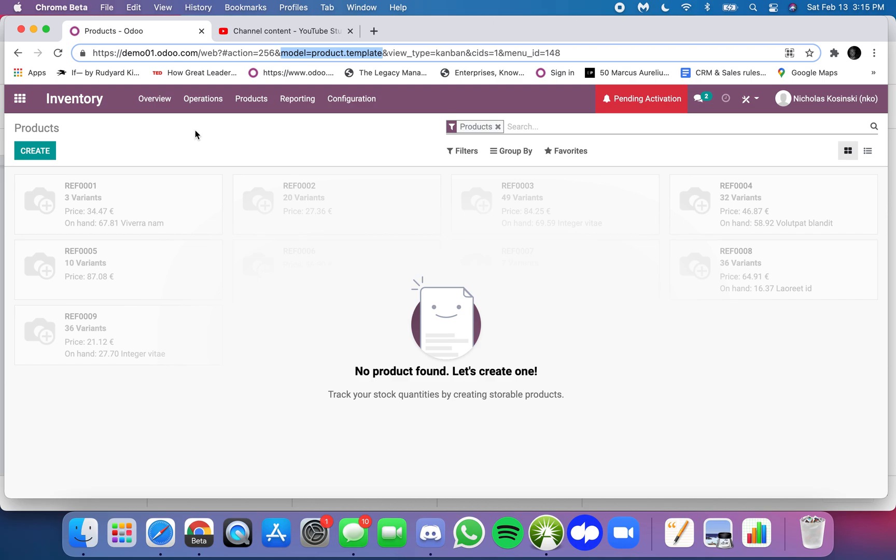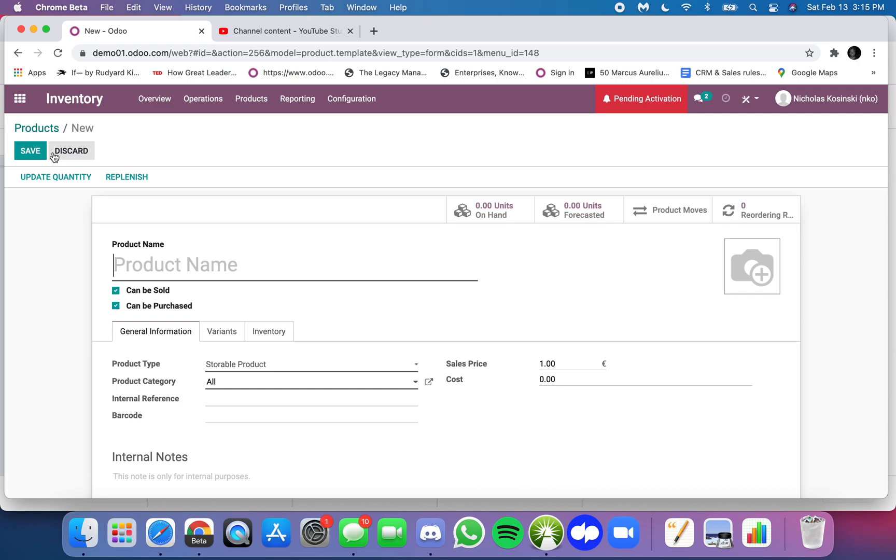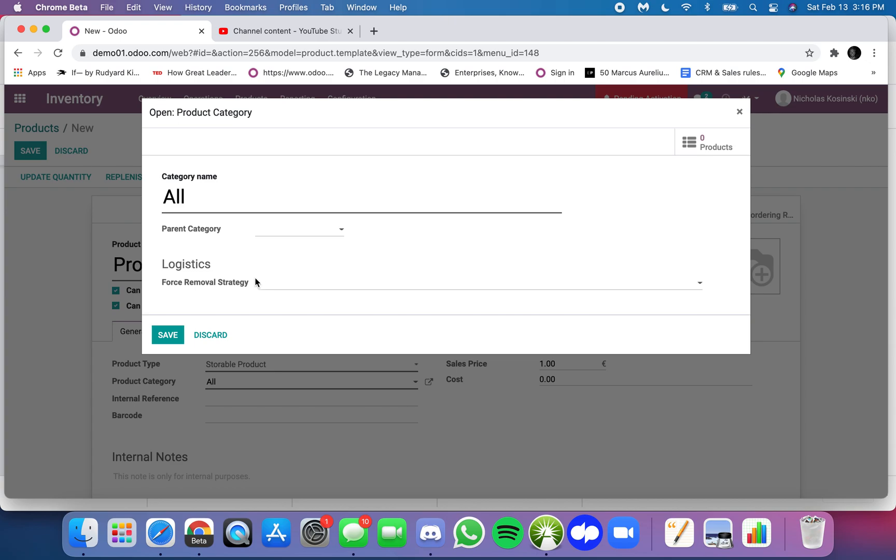So I could have a product like Product X and I can define everything I want about Product X here. I can get into the product category, removal strategies if I had accounting installed, I'd have all my costing methods and inventory valuation methods, etc.